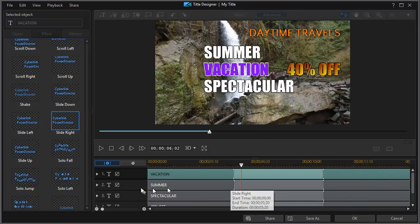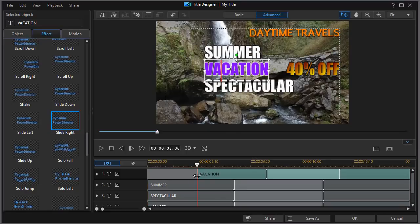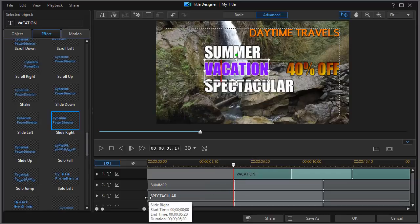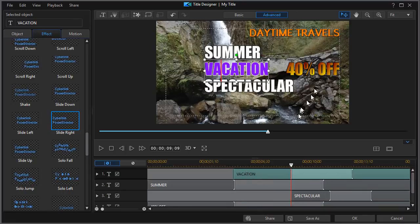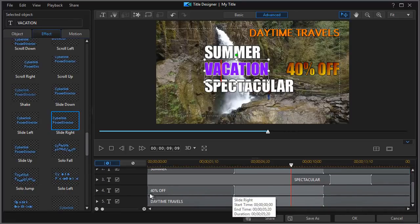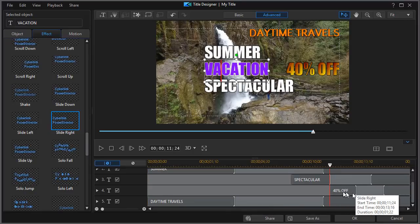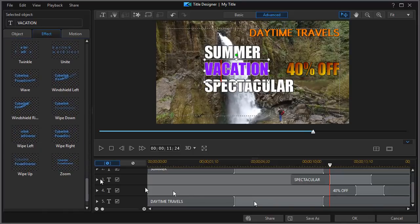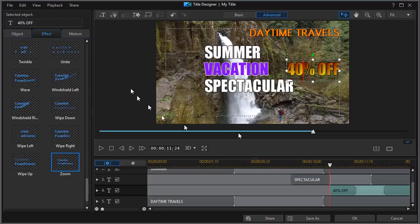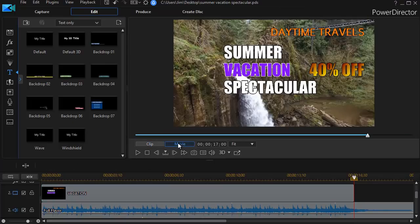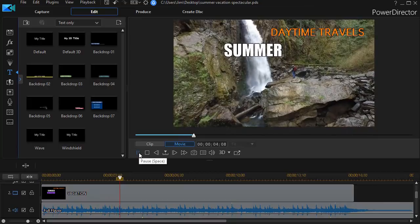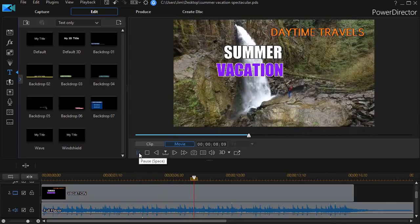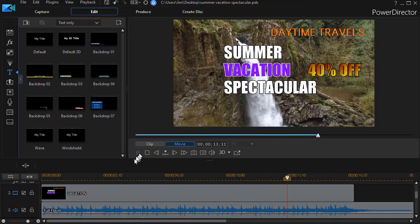But what I like to do is stagger them. So I want vacation, summer to be first. Then I'm going to take vacation and drag it to the right. And then I'll take spectacular and drag that to the right. And then I want my 40% off title to be a little bit different yet. And so what I'm going to do is change that. That will be, let's use a zoom on that one. So I highlight the 40% off and we'll do a zoom here. And in the example you saw, we added a line for a phone number. We can do that yet. But we always want daytime travels up. So I'm going to click on OK. Let's play our somewhat finished clip and see what happens. We have summer, vacation, spectacular, 40% off.